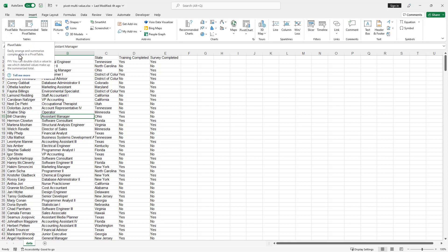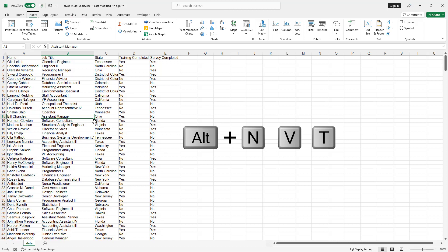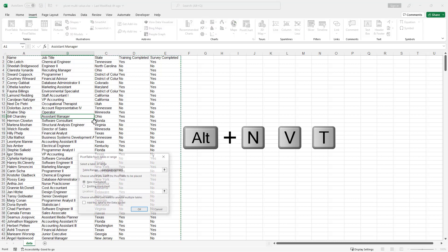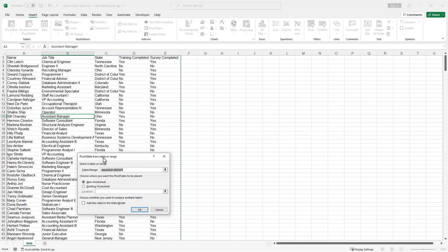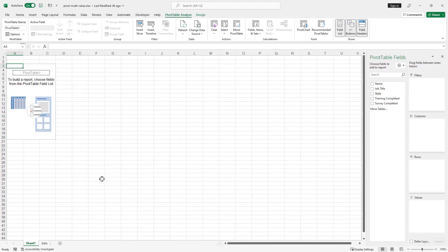But if you like keyboard shortcuts like I do, you can use Alt+N+V+T and that's going to bring up this pivot table window. I want to have it in a new worksheet. Click OK. Excel is smart enough to know where my data resides from A1 to 509. Click OK. I want a new worksheet.